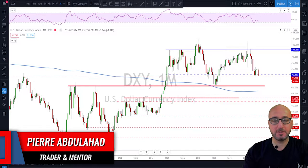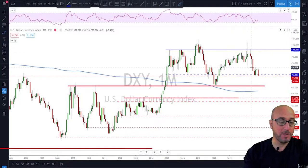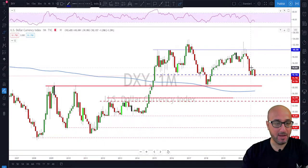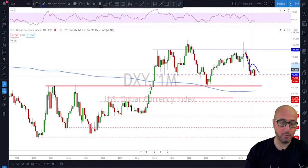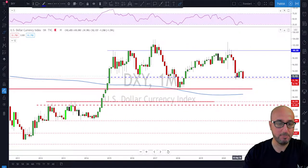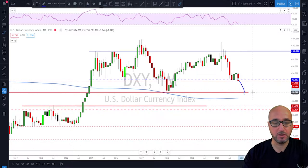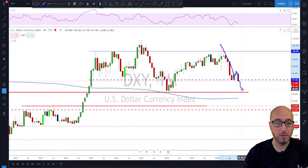As usual, we start with the Dollar Index and we're looking at the monthly chart. The main reason is that we have only one trading day left for this month — tomorrow, Monday. On the monthly chart we still have a pretty bearish scenario: we had a first impulse and now we have a lower high, so we have a clear lower high here.